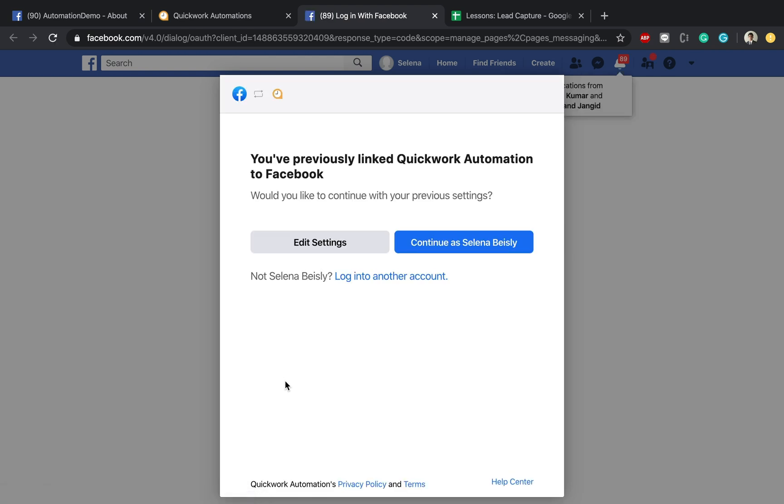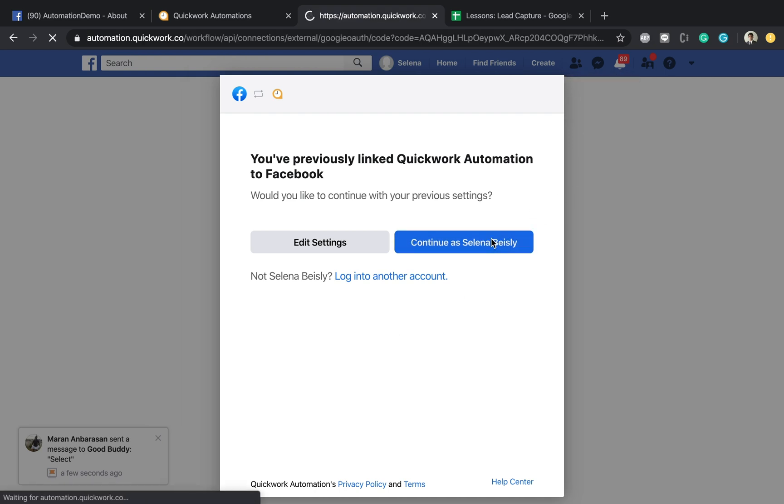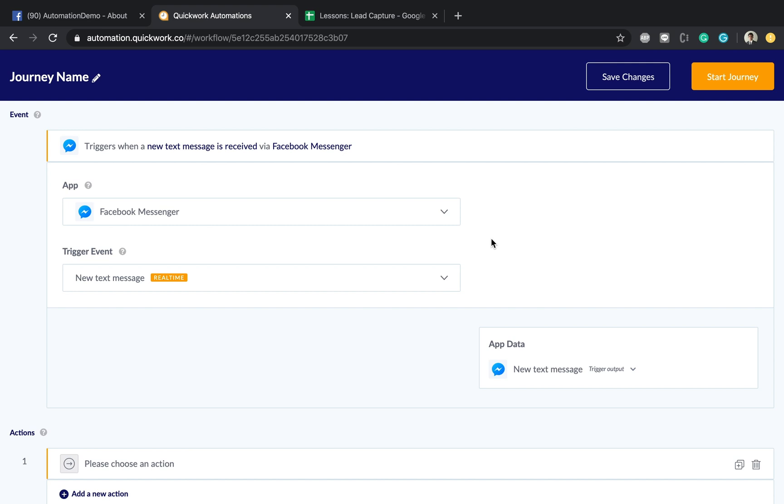It's going to say that it's the account that you want to link with Facebook Messenger. I'm going to say continue and it should just pop up and your account is linked. So you have now configured your very first event.